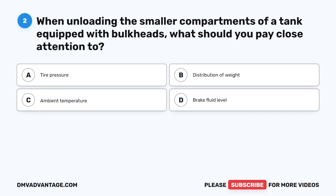Question 2. When unloading the smaller compartments of a tank equipped with bulkheads, what should you pay close attention to? A. Tire pressure. B. Distribution of weight. C. Ambient temperature. D. Brake fluid level.